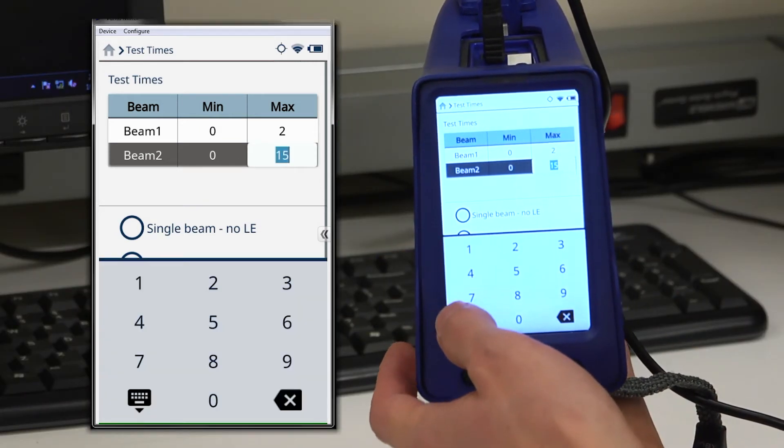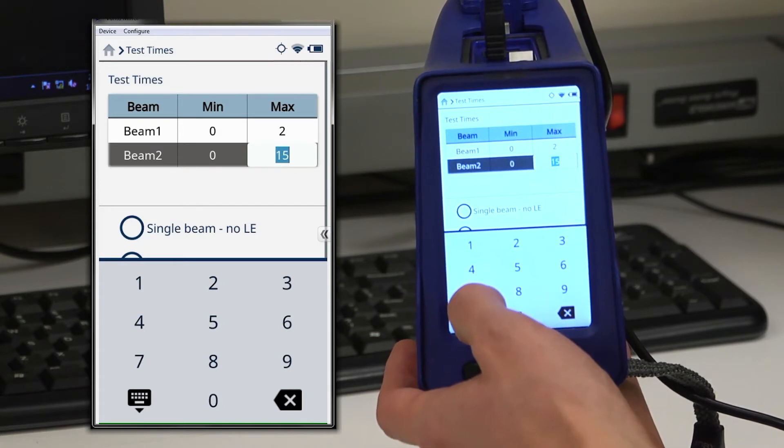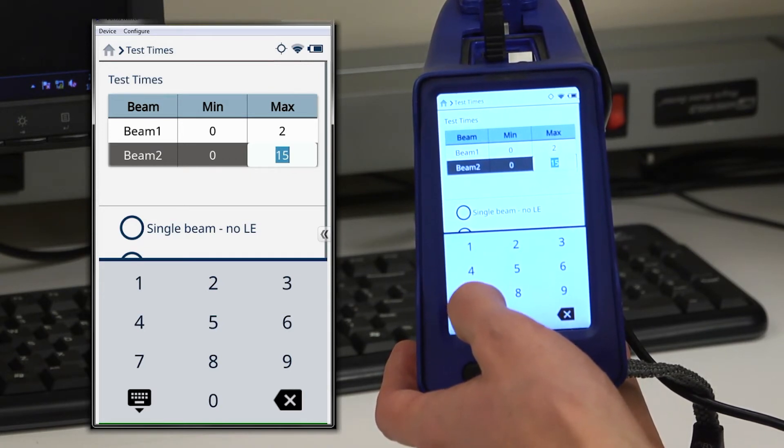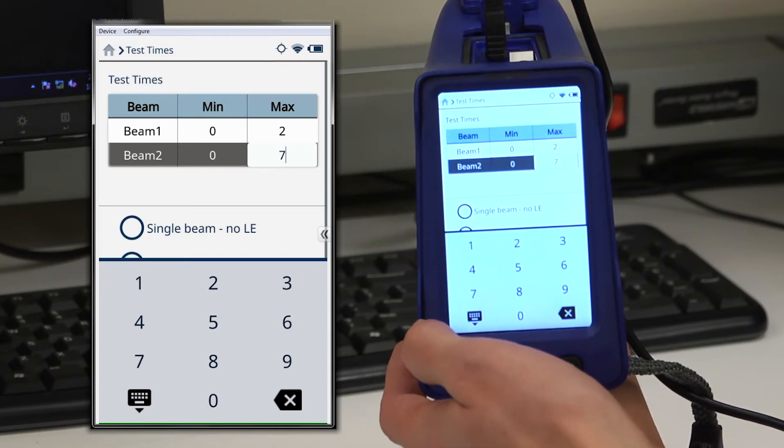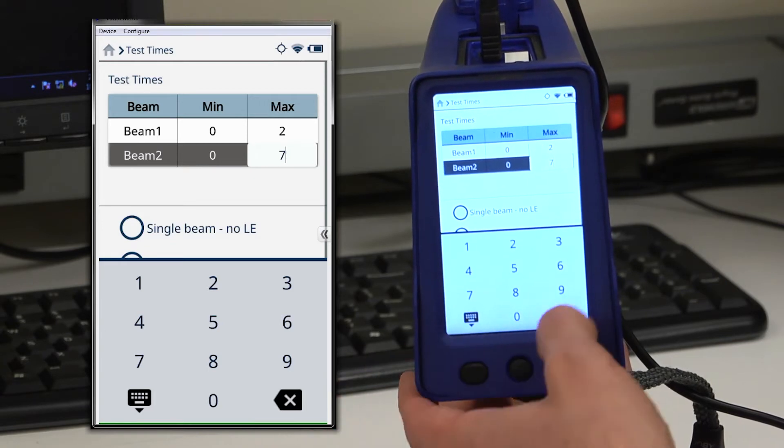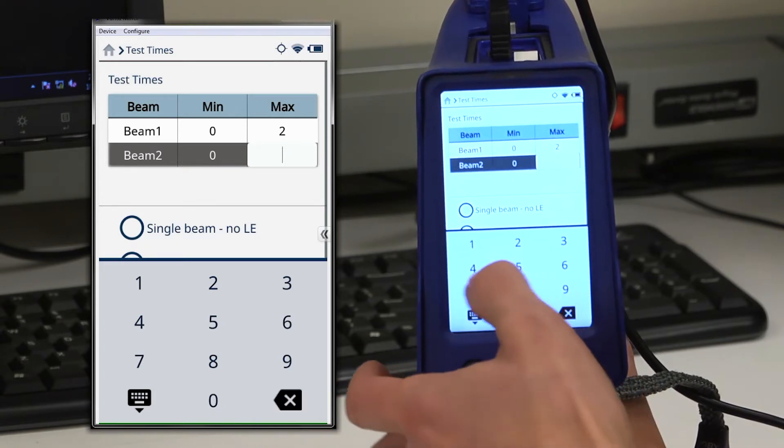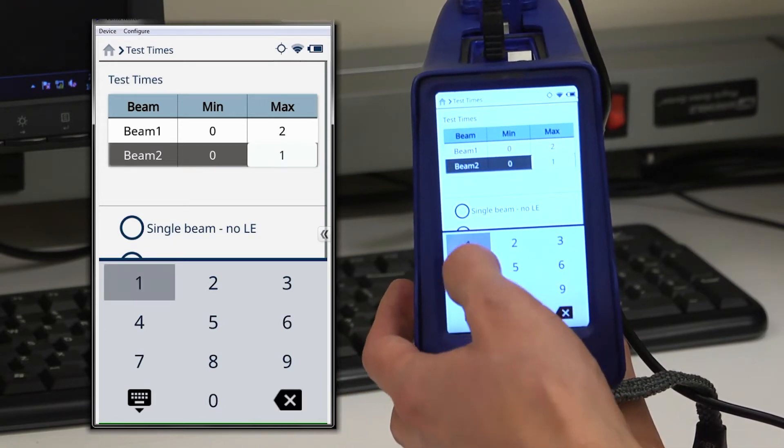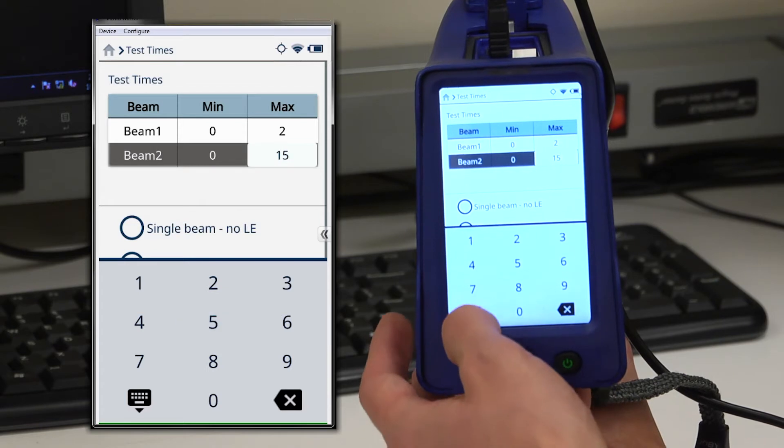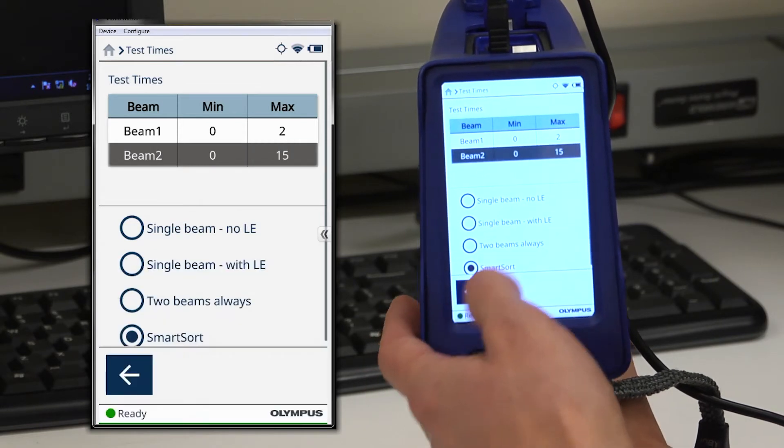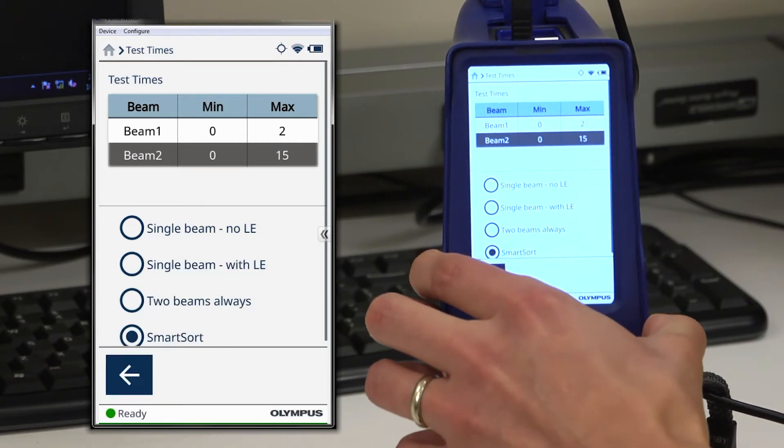For general alloy sorting, I would recommend a test time in beam two of seven seconds max. Or if we're doing aluminum with lower levels of magnesium, maybe 15 seconds is adequate to provide that information.